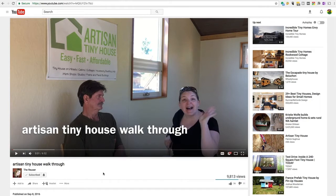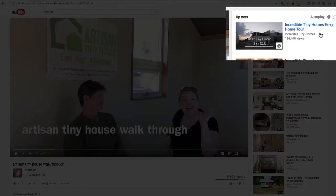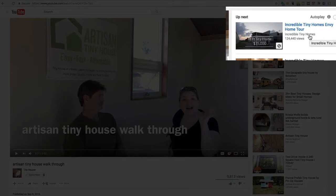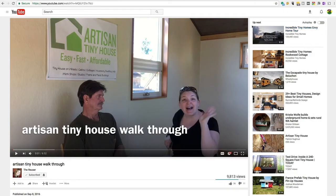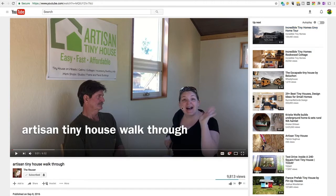And the way I can tell it's not in a series playlist is right up here, I'm seeing Incredible Tiny Homes Envy Home Tour by Incredible Tiny Homes. So, the idea behind the series playlist is the next one, this one's up next. If it was on autoplay, it would automatically go as soon as this video finished.